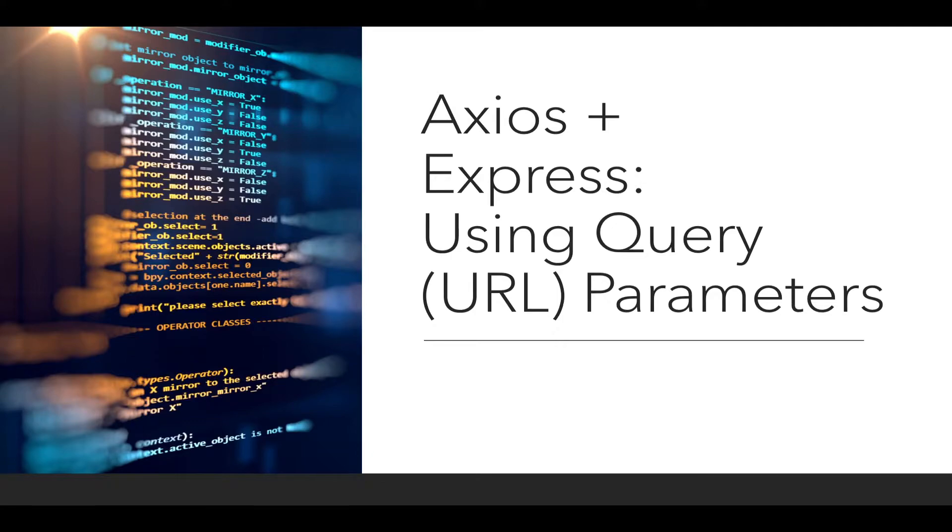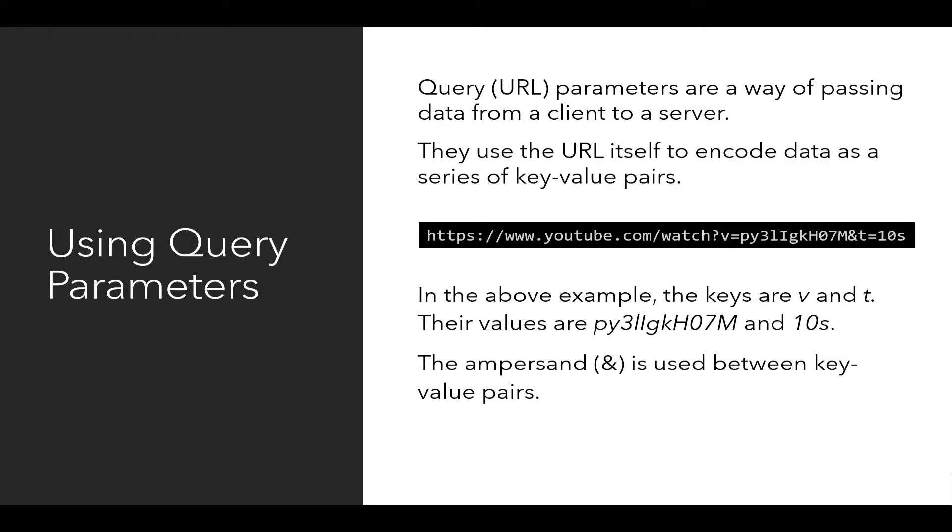Query parameters are a way of passing data from a client to a server. They use the URL itself to encode data as a series of key value pairs.